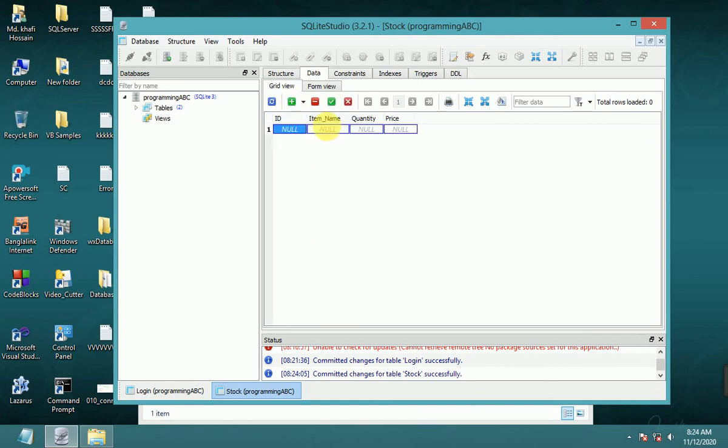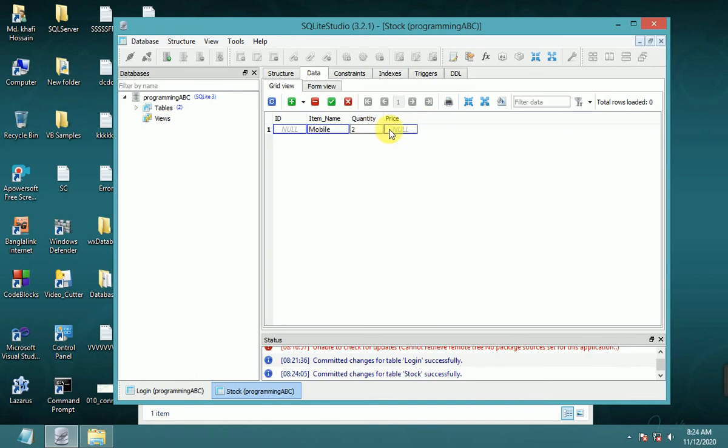Insert row: item name 'mobile', quantity, price 120.